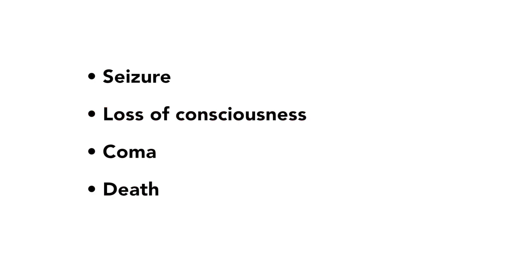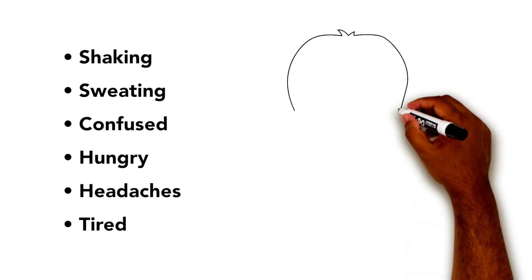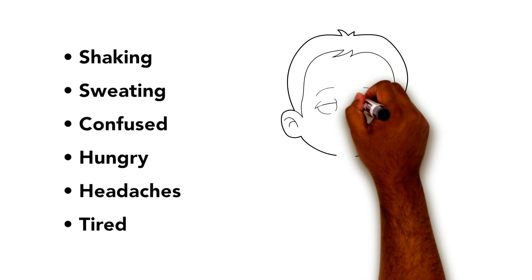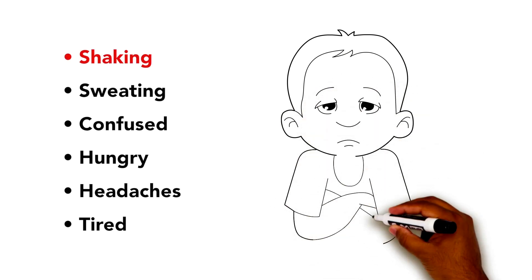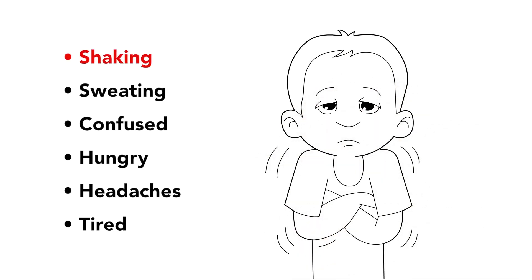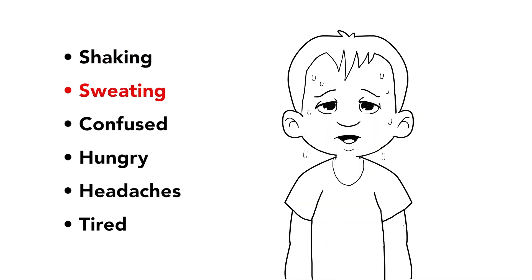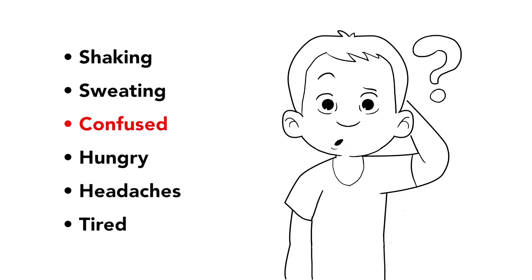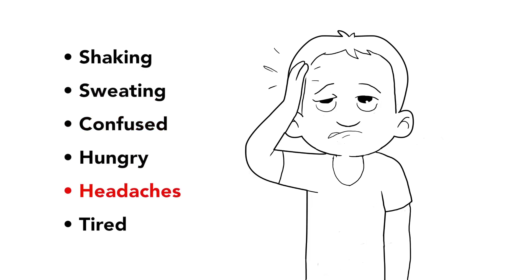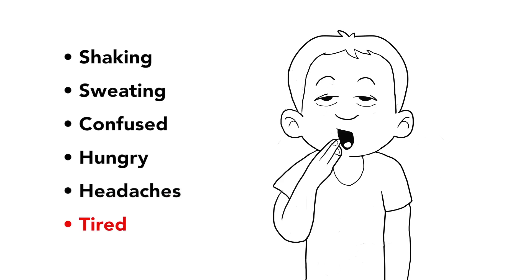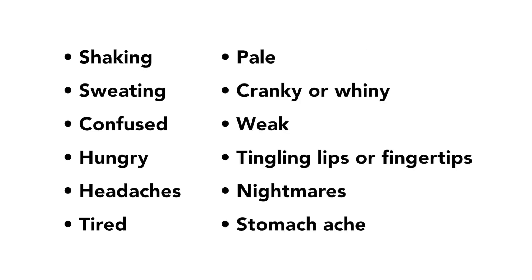Everyone who cares for your child must know how to find and treat a low blood sugar. Here is what to look for. If your child is shaking, sweating, confused, hungry, experiencing headaches, or getting very tired or sleepy, these are all signs that your child may have low blood sugar.